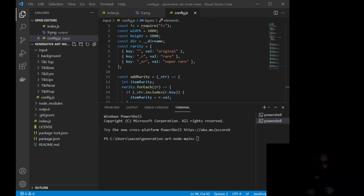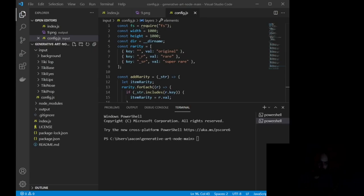You can see the main thing right here, Generative Art Node. That folder, wherever you saved it on your computer, if you open that folder and then open the Input folder, you can then start creating your layers.